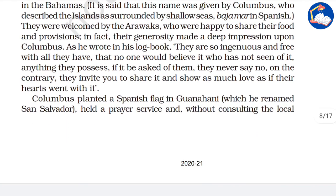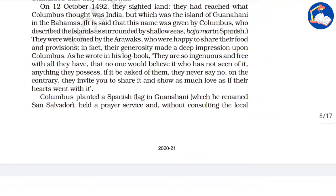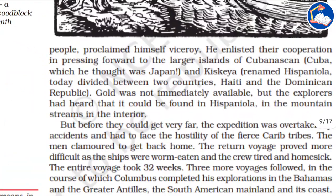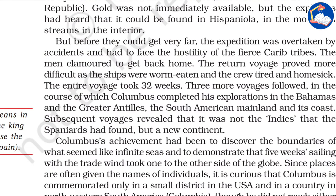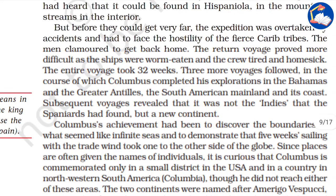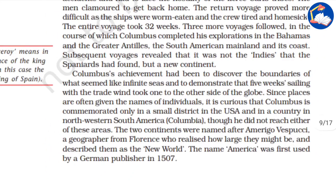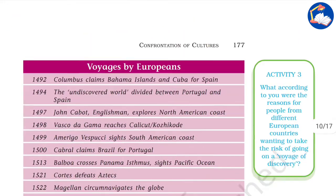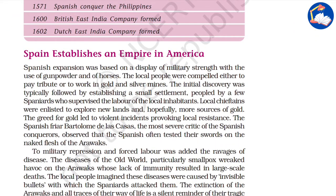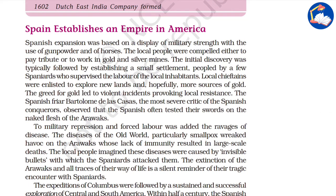Despite this, Columbus planted a Spanish flag on the island, held a prayer service, and without consulting local authorities, proclaimed himself as Viceroy. Gold was not immediately available — the local people told him it was available in the inner areas. Eventually Columbus and his crew came back due to attacks from the Caribs, but this was followed by a new era of explorations to these islands.